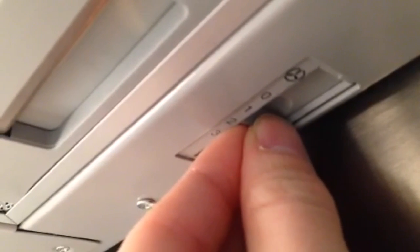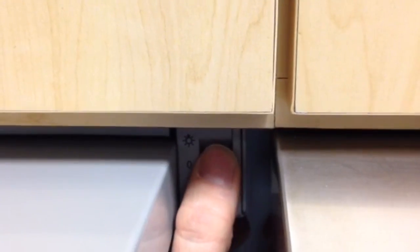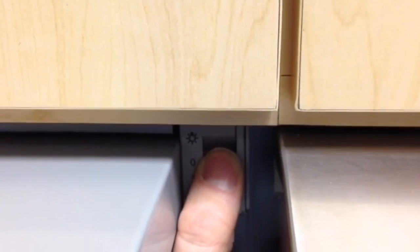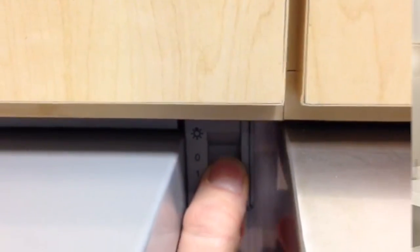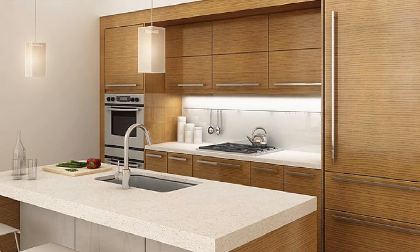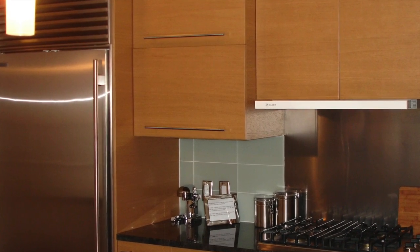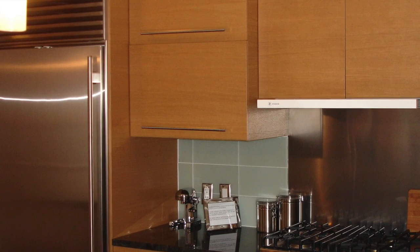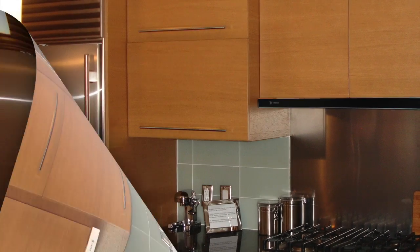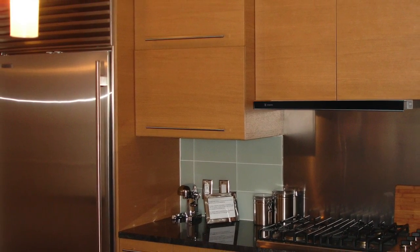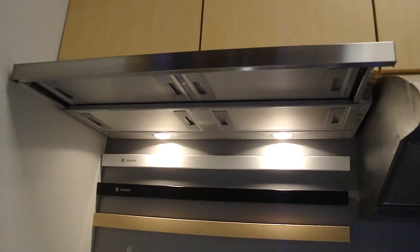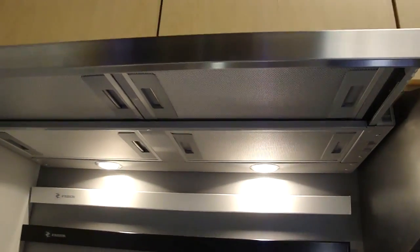Featuring a three-speed slide control and an on-off light control, the Crystal can also be integrated using your cabinet drawer front. White or black trim fronts are also available separately. The Crystal hood has a 19-inch deep visor when fully extended.